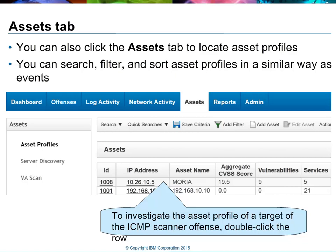On the left-hand side of the asset database tab, you'll see asset profiles, which is the default view, server discovery, and VA scan. Server discovery allows us to go through the asset database and query for systems that match certain profiles. For instance, I could do a server discovery and look for all the web servers in my environment simply by querying the asset database for known web ports such as 80, 443, 8080, and others.